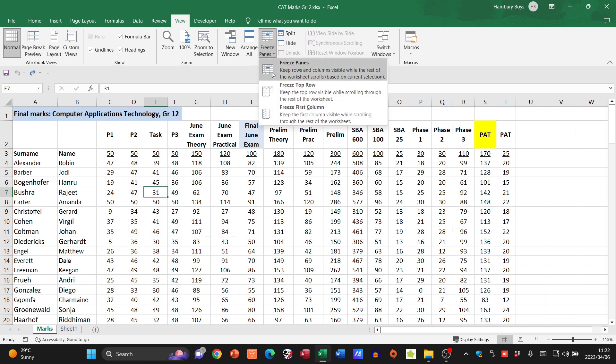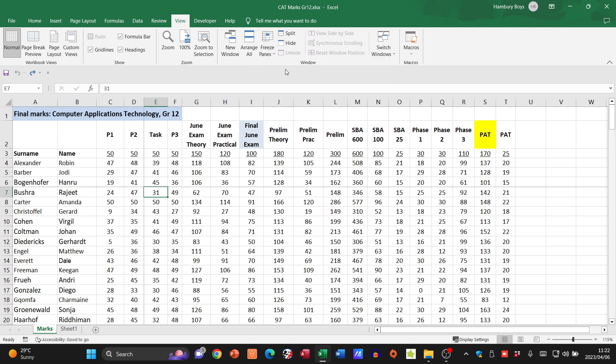If you look at that icon over there, it's going to freeze all the rows above this particular cell and the ones to the left. So let's go and test it out. If I go Freeze Panes, do you see what immediately happens?